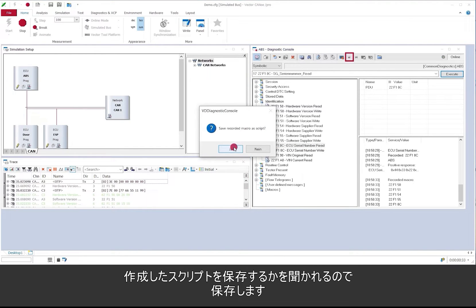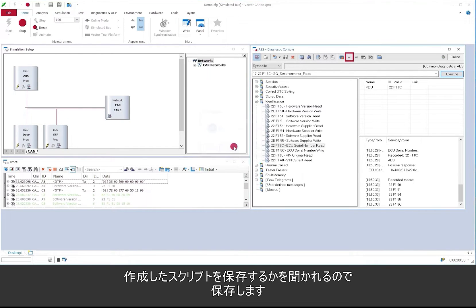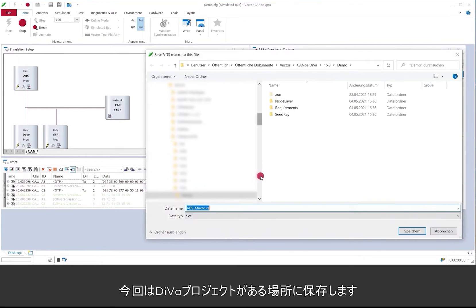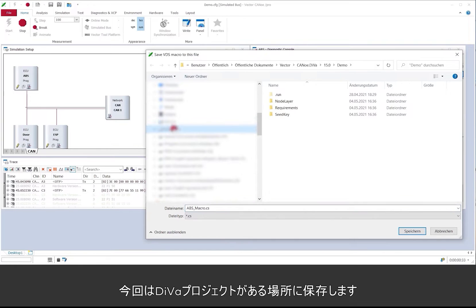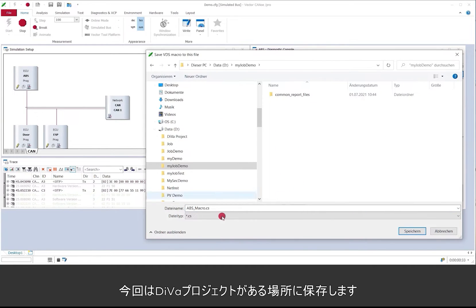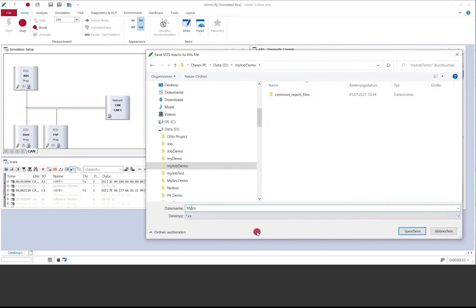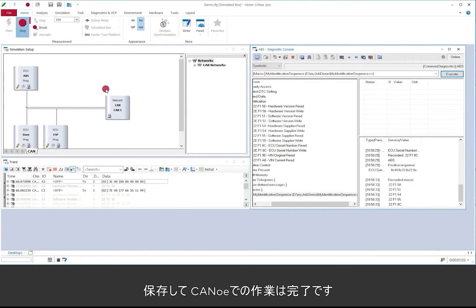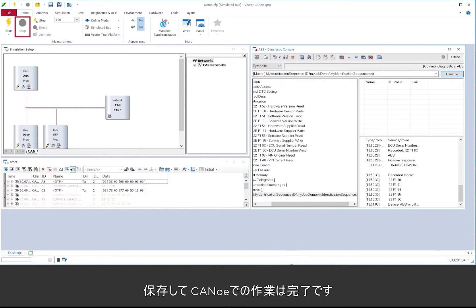ECU serial number read, and once I'm done with that I press stop macro recording. Then CANoe asks me to save the just recorded script. I will do that and select the place for that. I don't want to save it here but I want to save it where I got my DIVa project. Save it and then I'm done in CANoe.